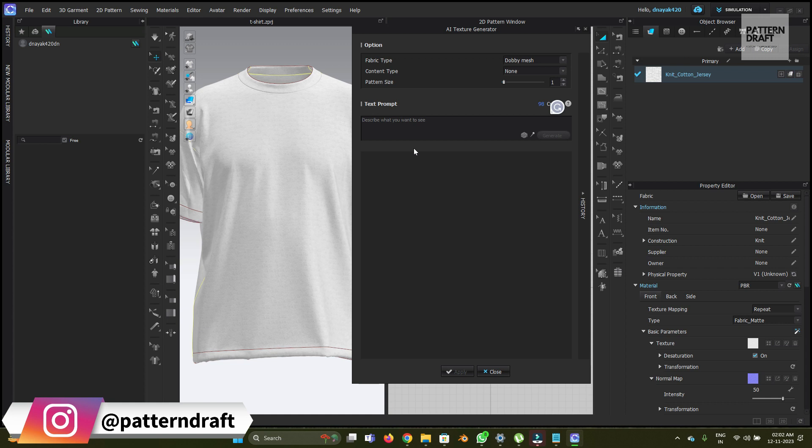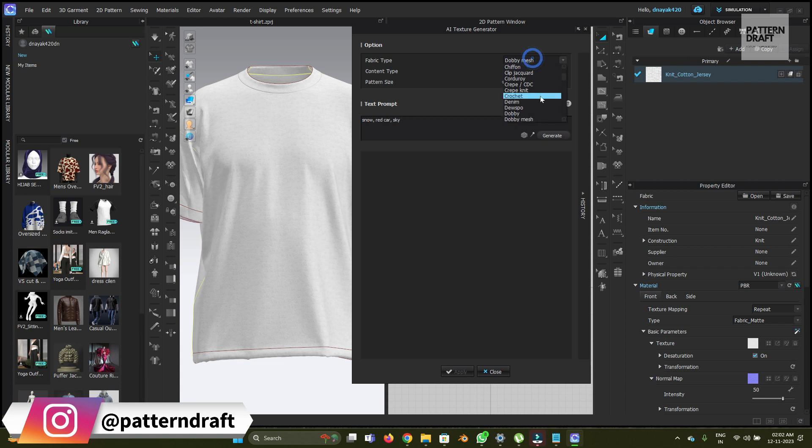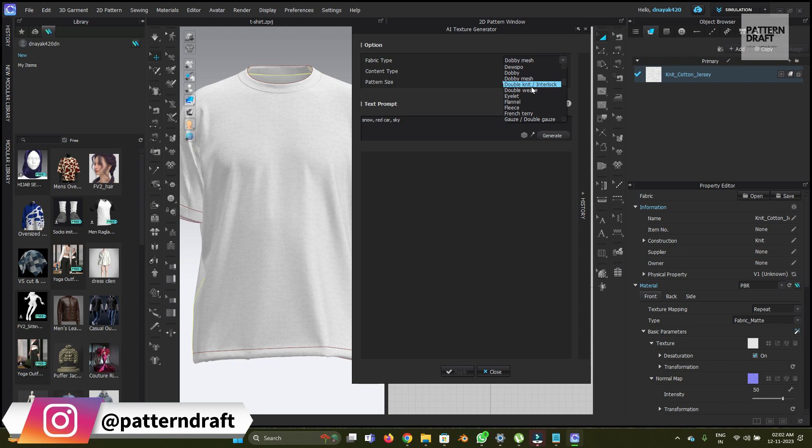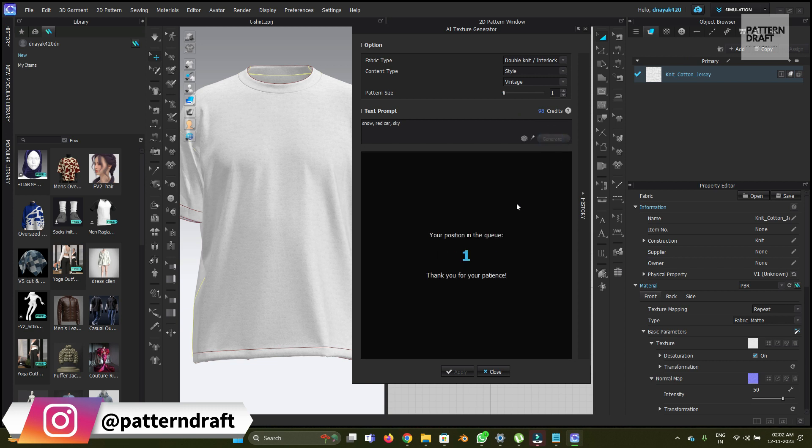Cars, small red car, sky. And fabric we will use double knitted block, style will be vintage. Let's try it again. Maybe it's not working, let's see.